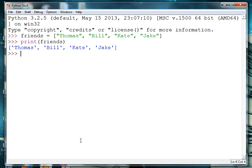So if we want to access the first name in the list, we need to use the index number. The first one is at position zero.